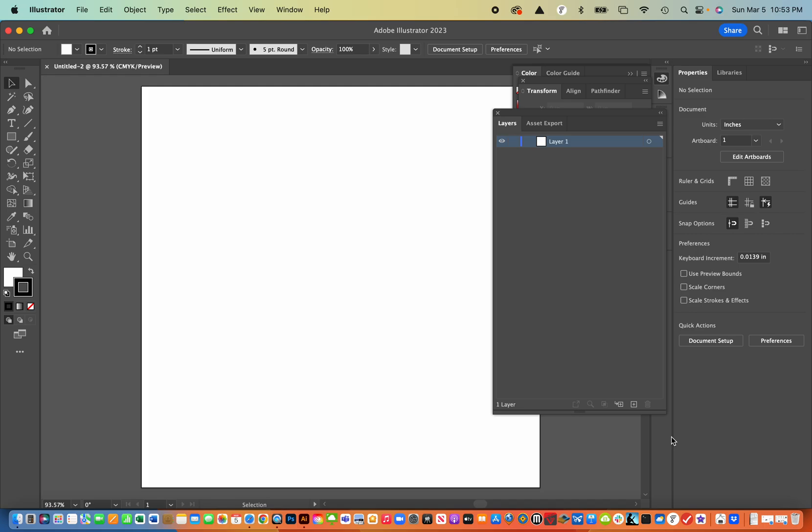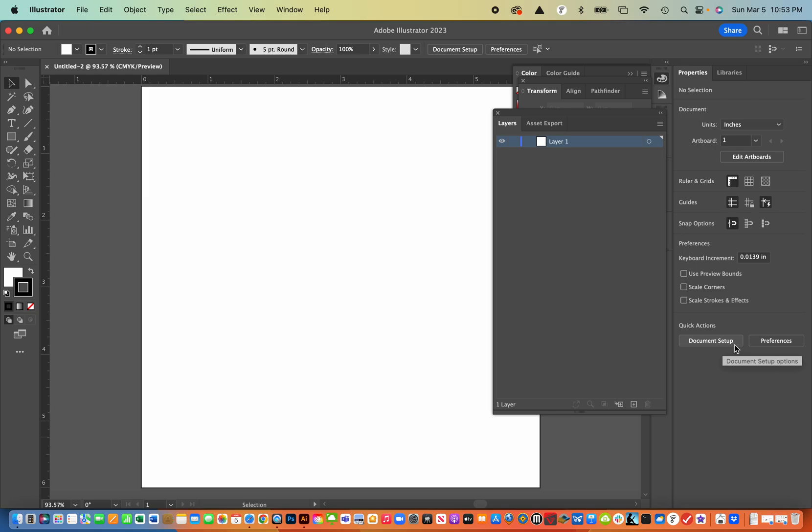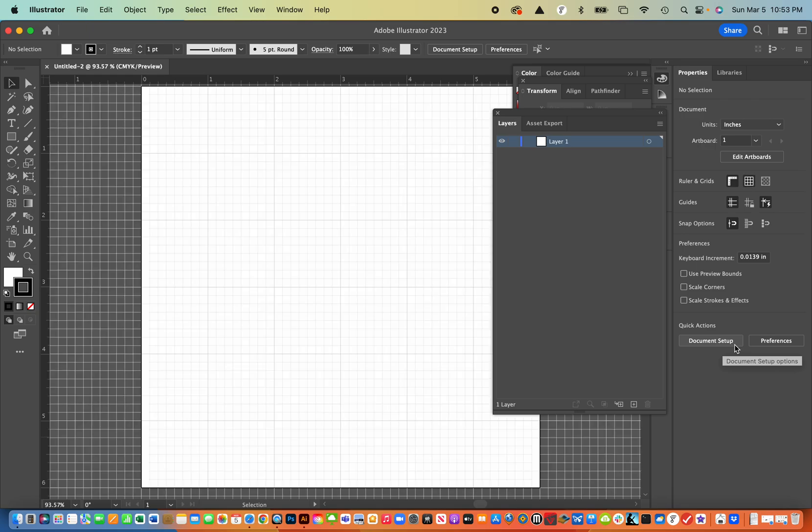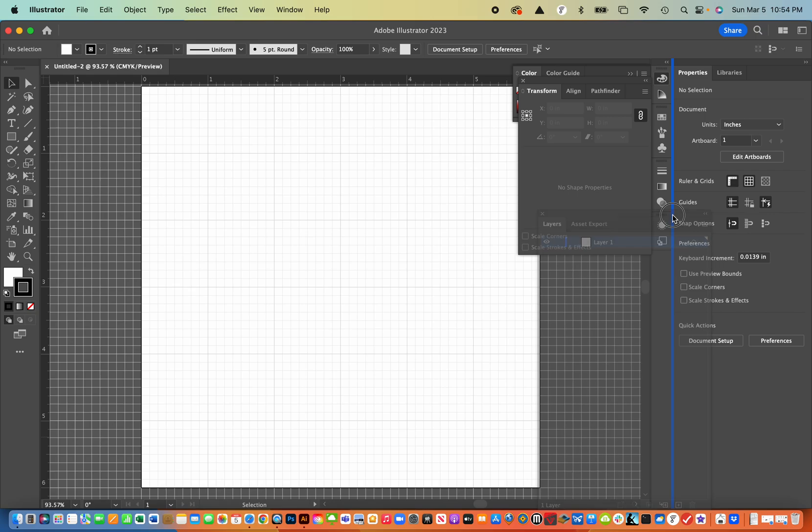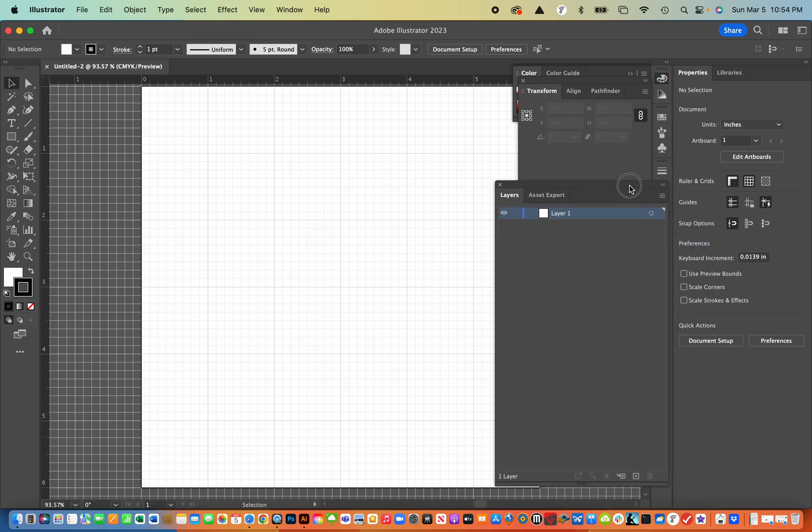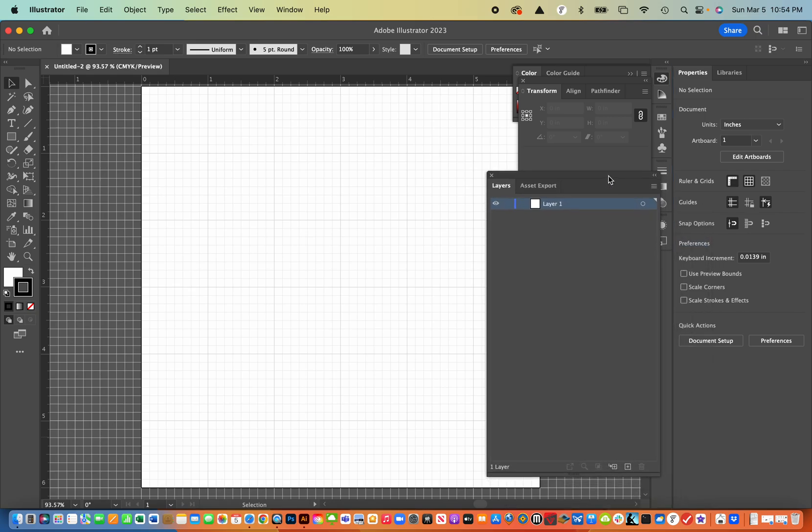I'm going to use the control key and the R key to turn on the grid and then the control key and the quote key to turn on the rulers and grid.